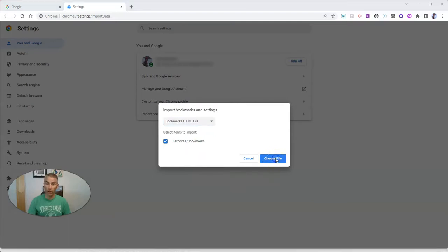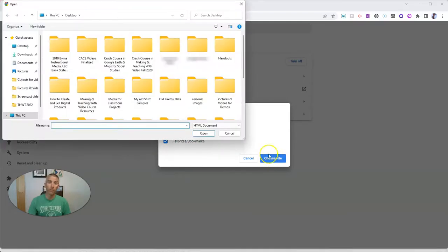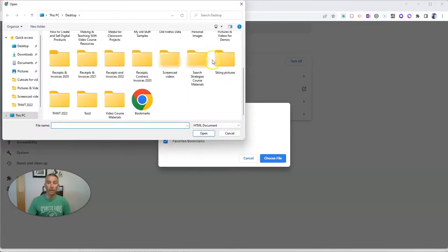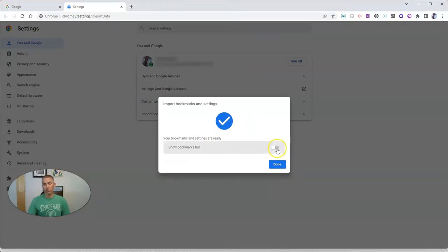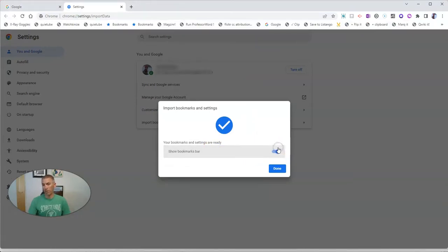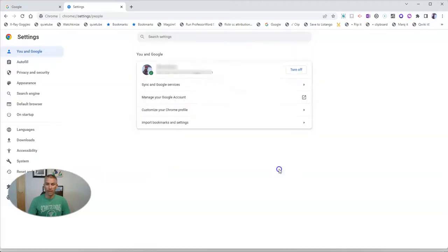I'm going to pick choose file. And let's find that file. There it is, it's called bookmarks. Let's open that. Let's go ahead and show bookmarks bar for this demo, and click done.